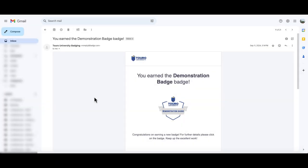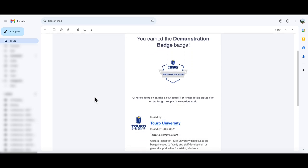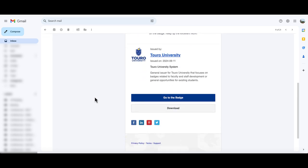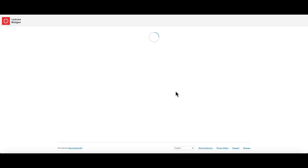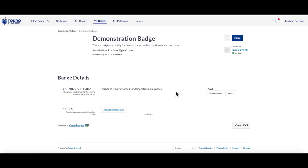The other way that you can share your badge to Twitter is, again, if you go to the email where you originally received the badge and if you go to the badge itself, up in the top right-hand corner, you will see a share option.